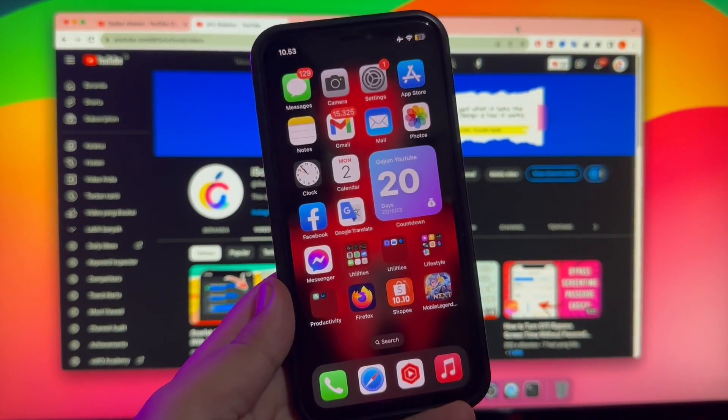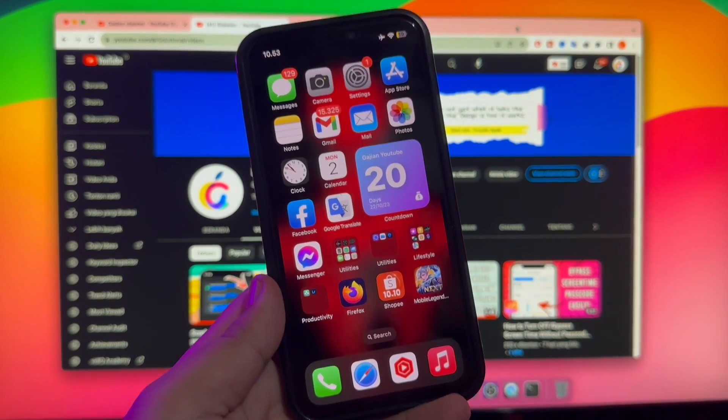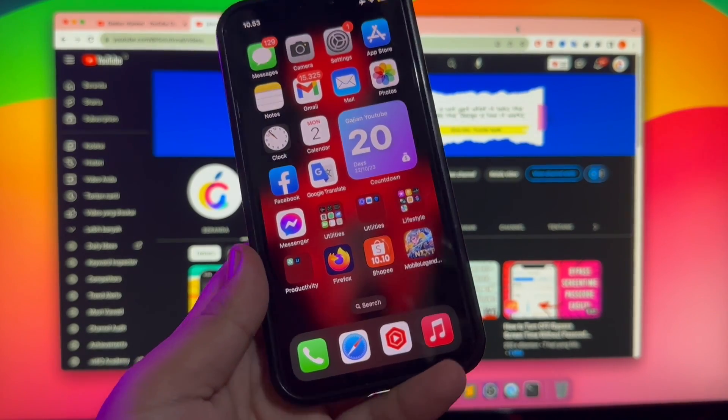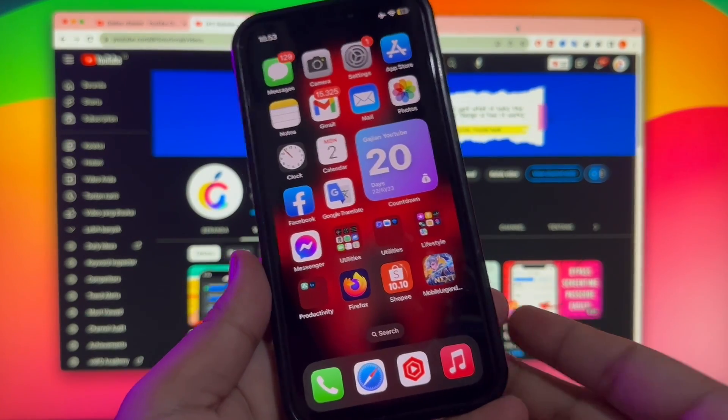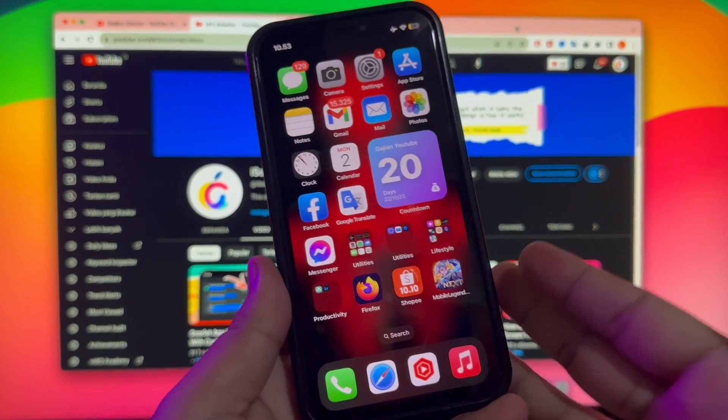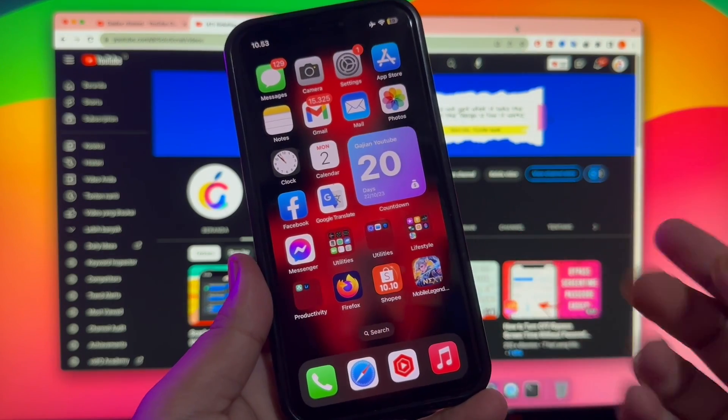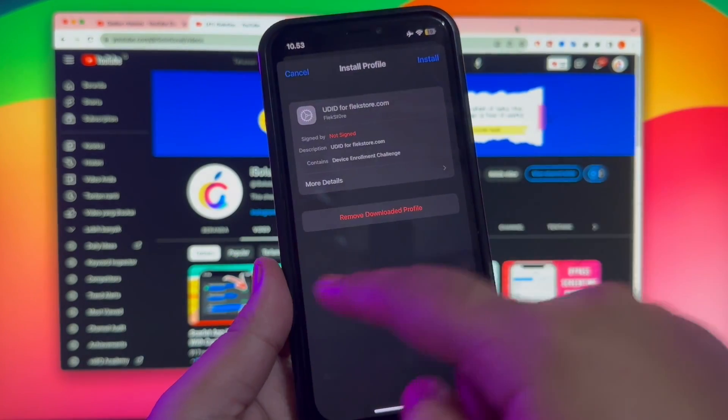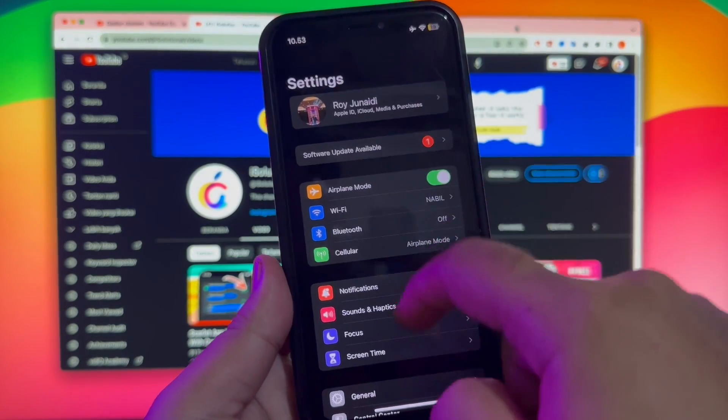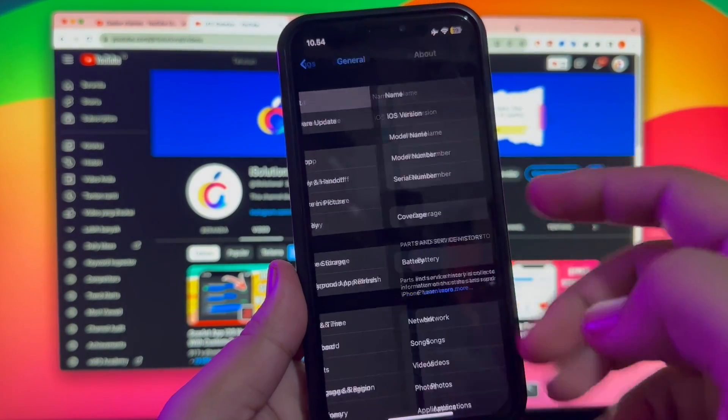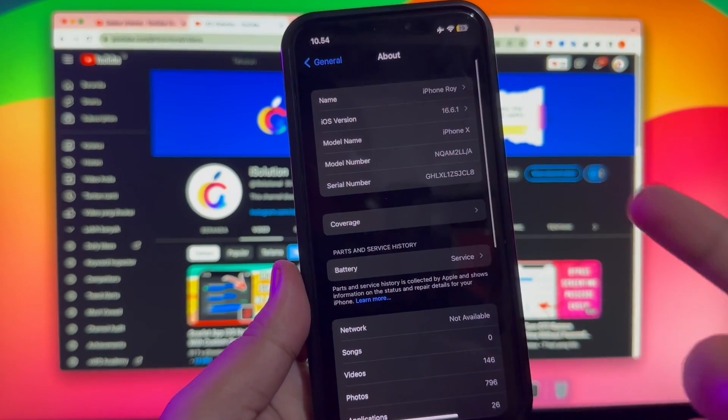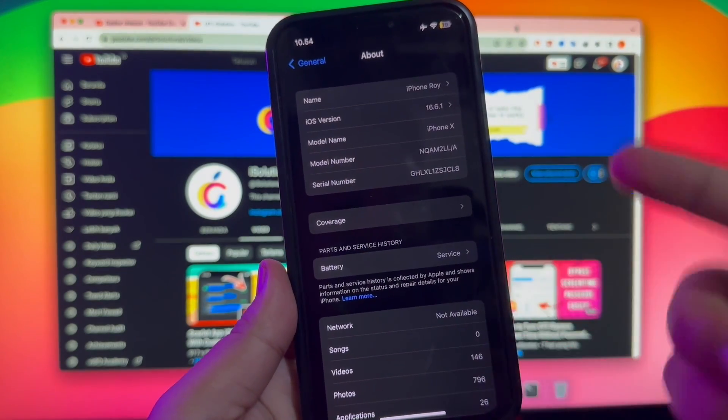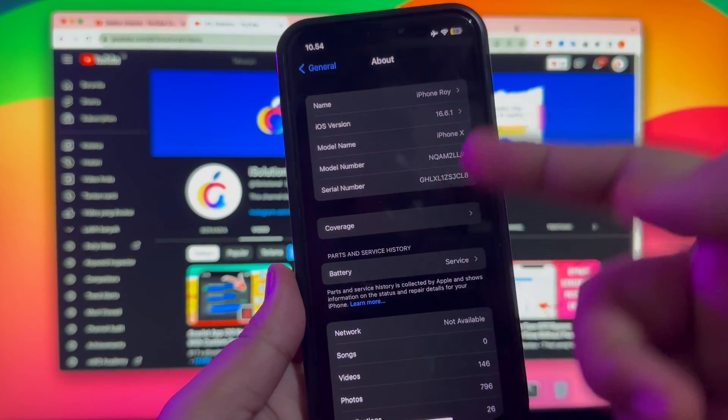On this tutorial, I'm going to show you how to jailbreak iOS 16 until iOS 16.8 without a computer. In this video, for example, I'm using my iPhone X with iOS 16.6 to jailbreak this phone without a computer.